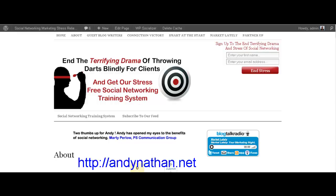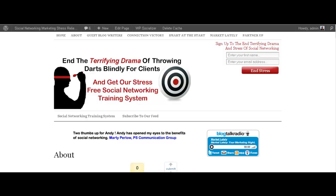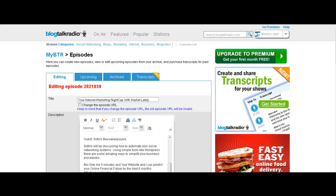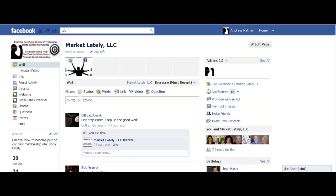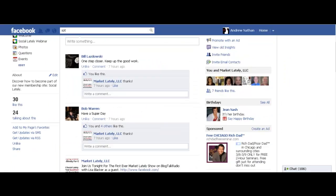Hi, this is Andy Nathan with andynathan.net. I am getting kind of excited here. It is Friday and that means it's the social networking minute. I'm actually getting prepared for the blog talk radio coming up for your internet marketing nightcap with MarketLately, which we do every Monday night at 5:30. And one of the things I needed to do — what I want to talk to you about today — is my Facebook fan page.